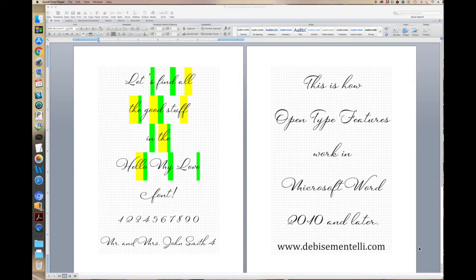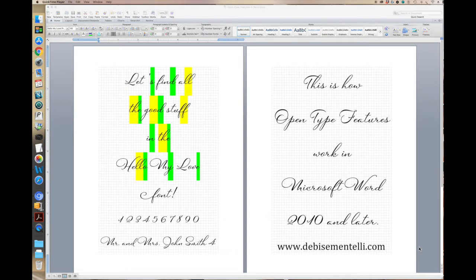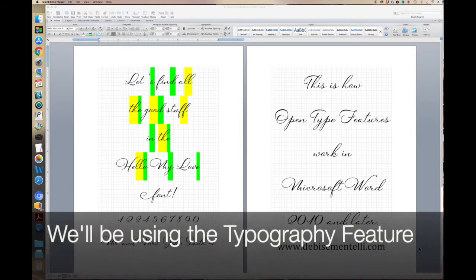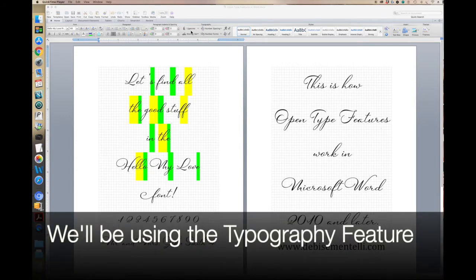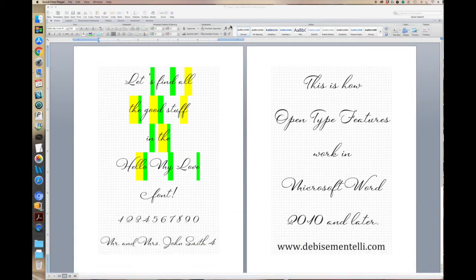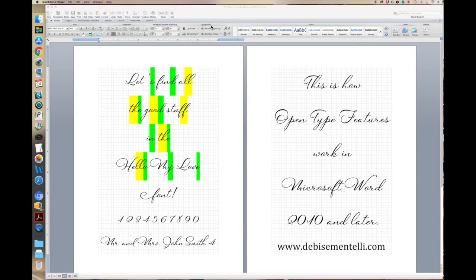Now I'm working with the 2011 version, I'm about to update to the 2019, so either way you'll be able to find the typography feature on any of the versions 2010 and above. If you go up to the top menu, the home menu, you'll see in the middle here it shows typography.